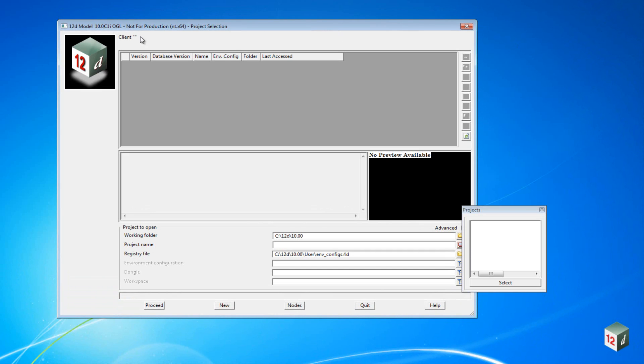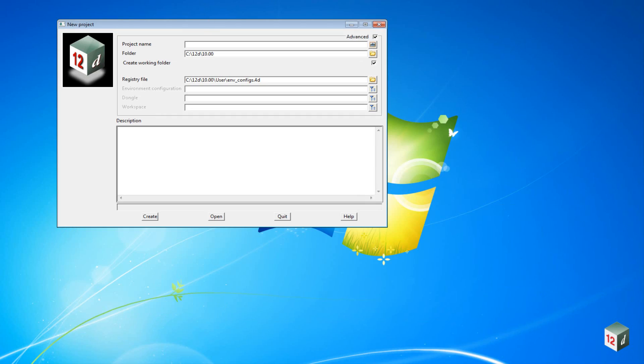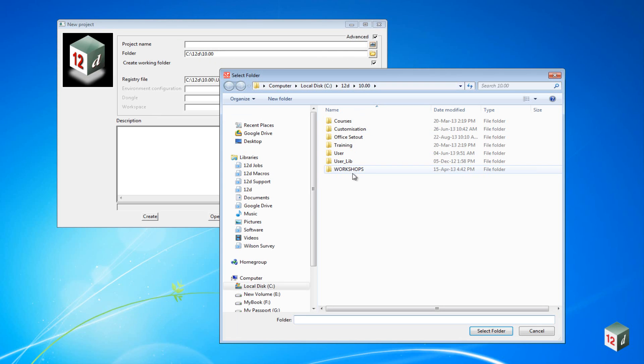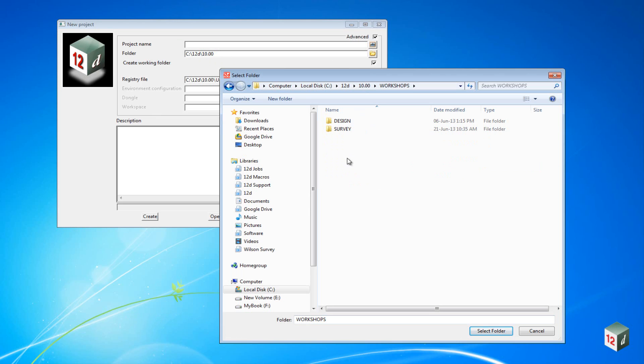Once the project selection panel pops open, you can click on New, and we want to go to the folder that we are going to put the project into. So we click on the folder icon and browse under Workshops.